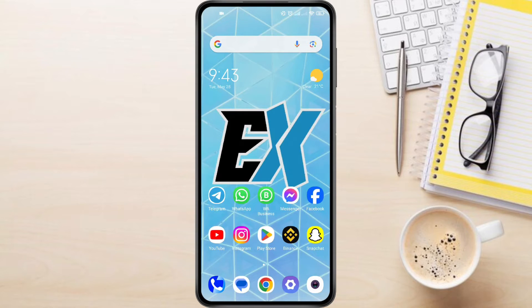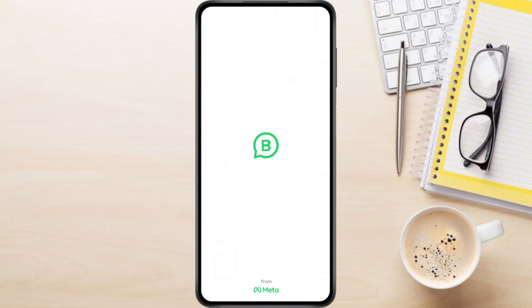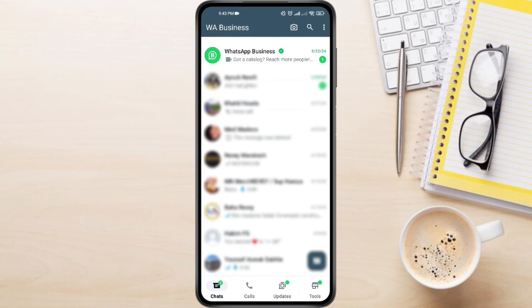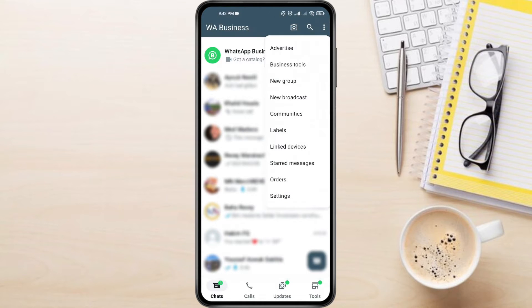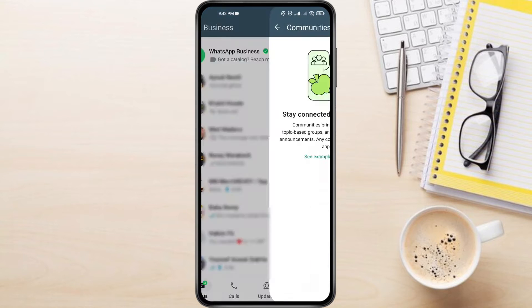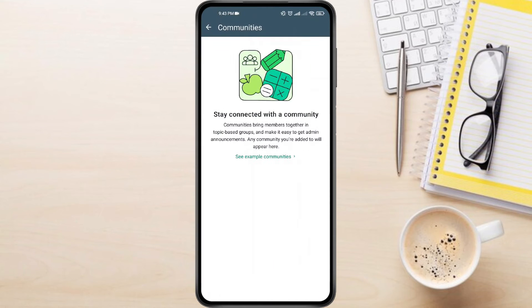So to create community group in WhatsApp Business, first open the WhatsApp Business app on your phone. From the home page, tap the three dots in top right corner. Look for Communities and tap on it. Here you will see all your communities.